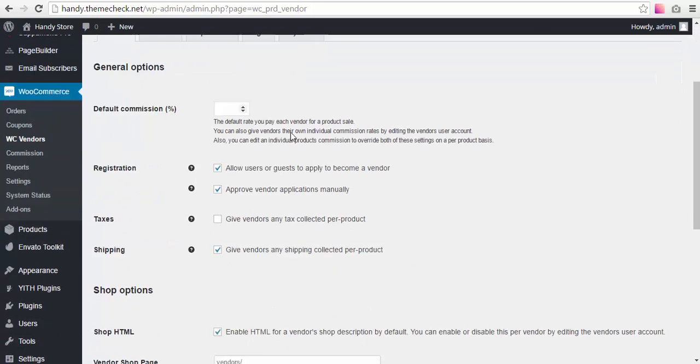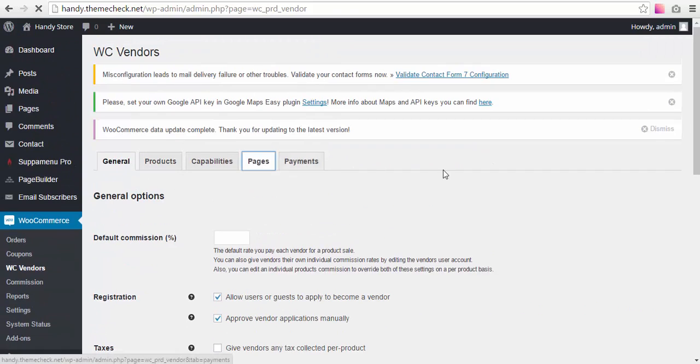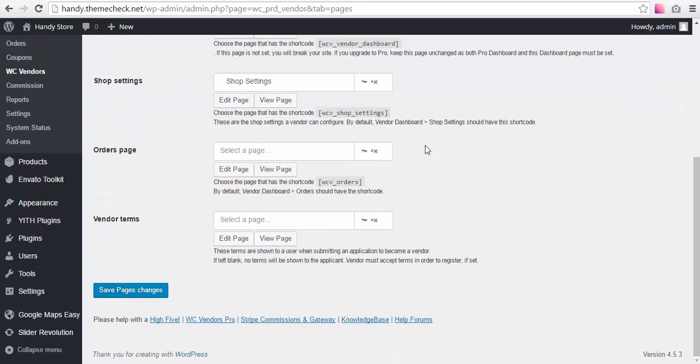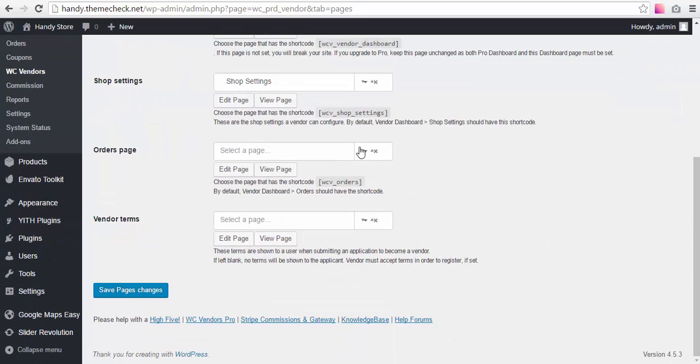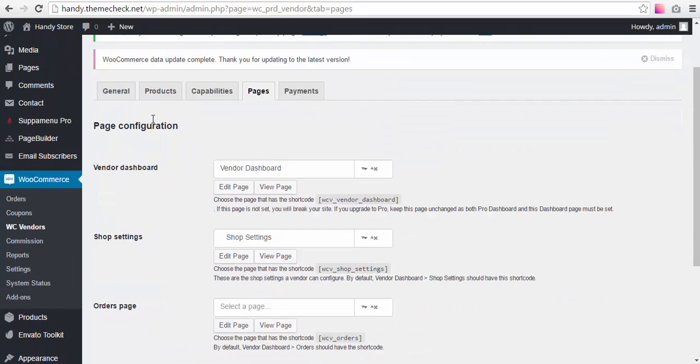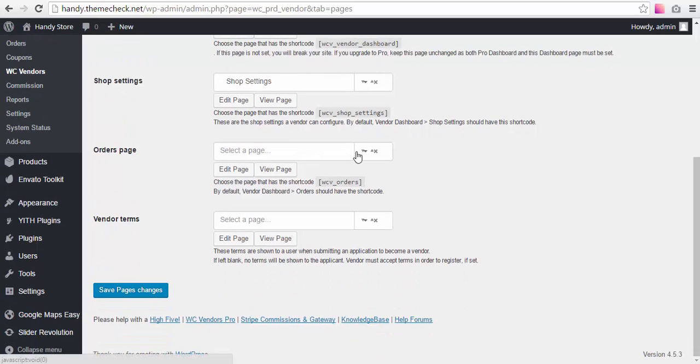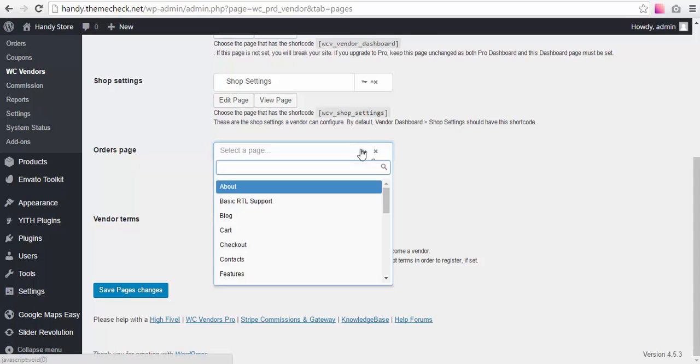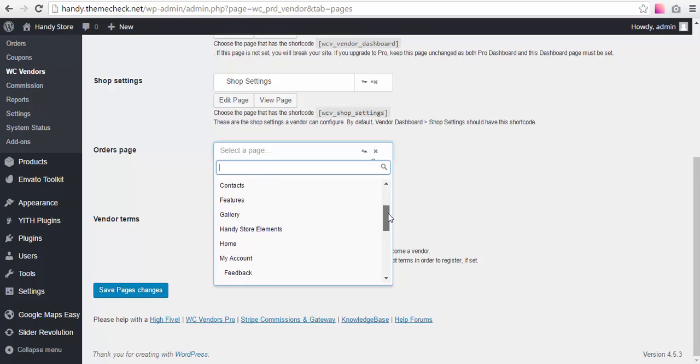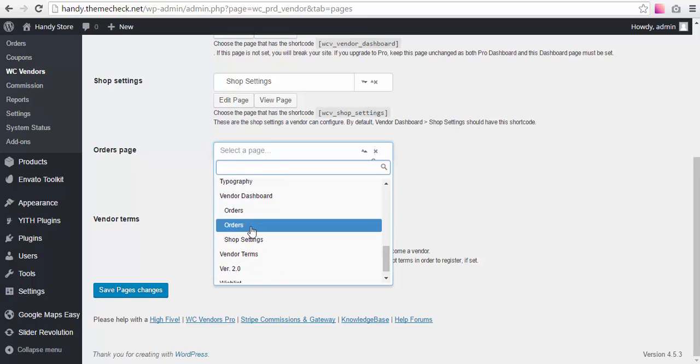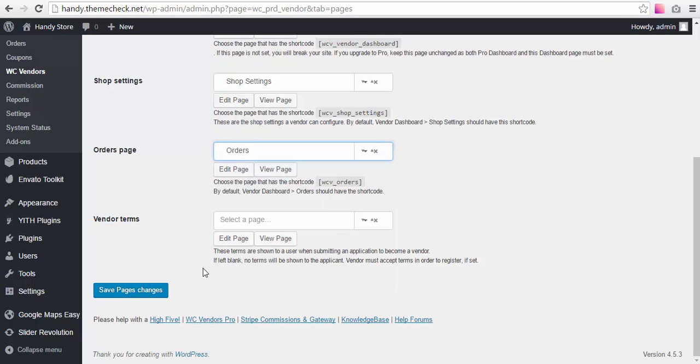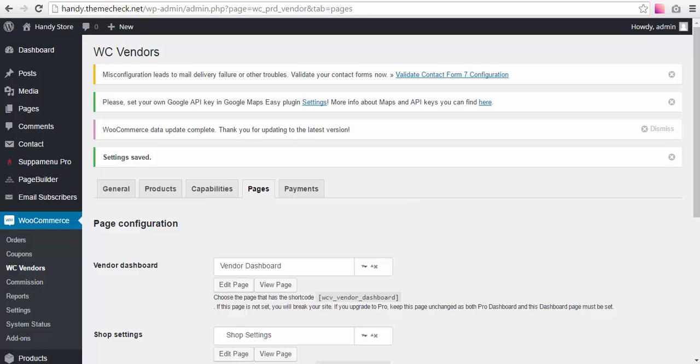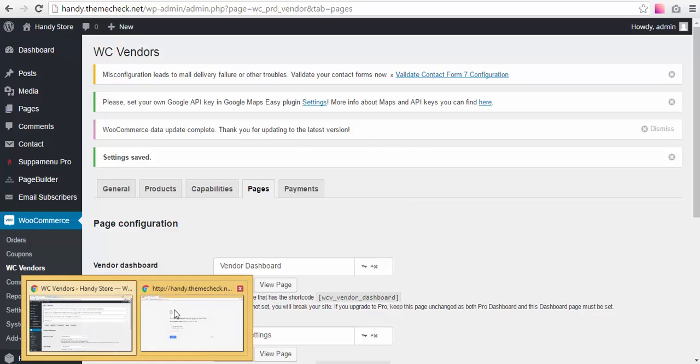So we need to go to WooCommerce > WC Vendors, go to Pages. Here you can see the Vendor Dashboard page, Shop Settings page, and the Orders page. It hasn't been set for some reason. I believe that this problem will be gone once we update our demo data set, but just in case you know how to solve it, you just press this drop-down and find the Orders page here. Okay, there are actually two of them for some reason, but just select the top one, hit Save Changes.